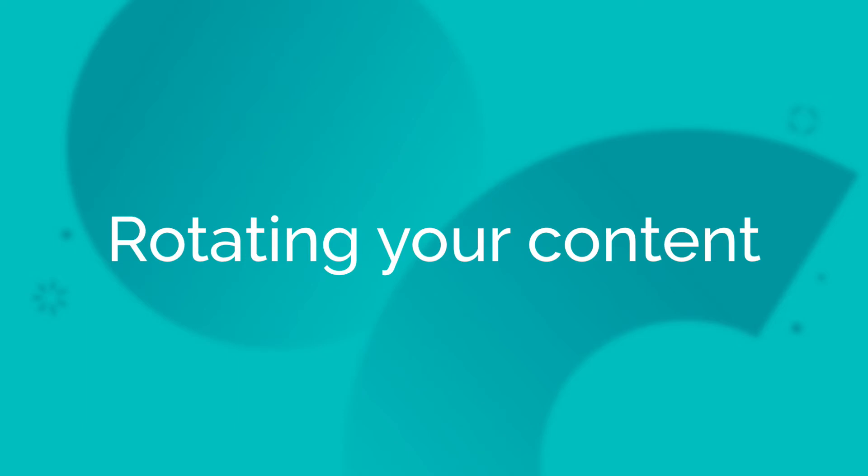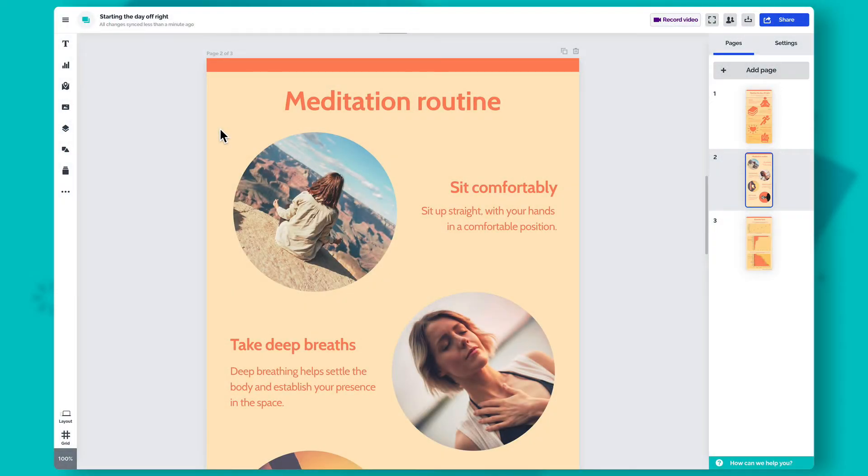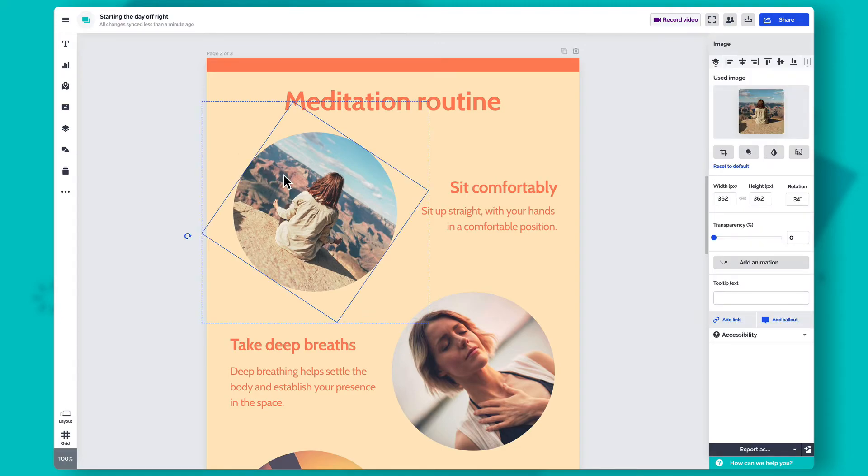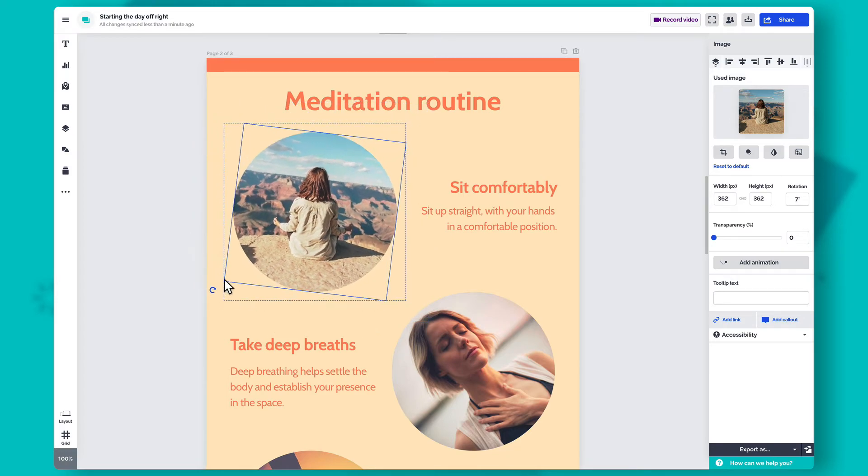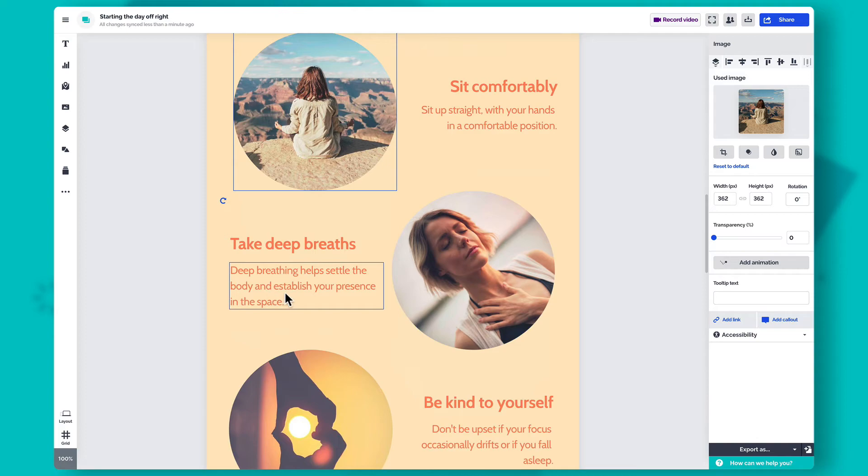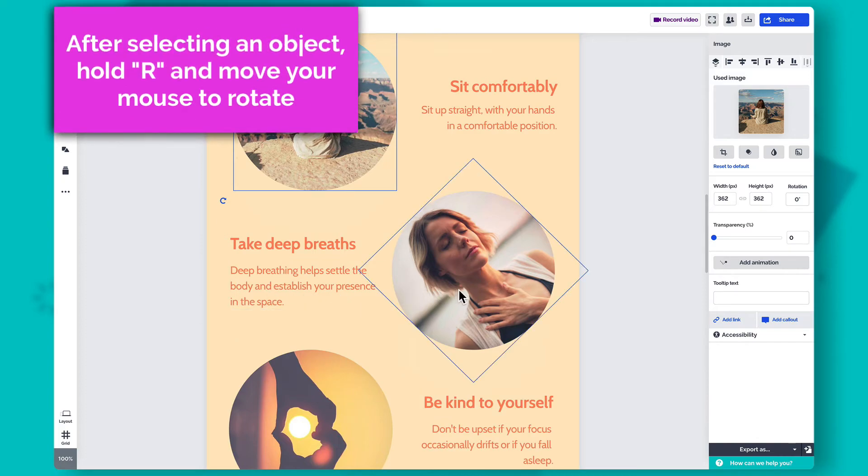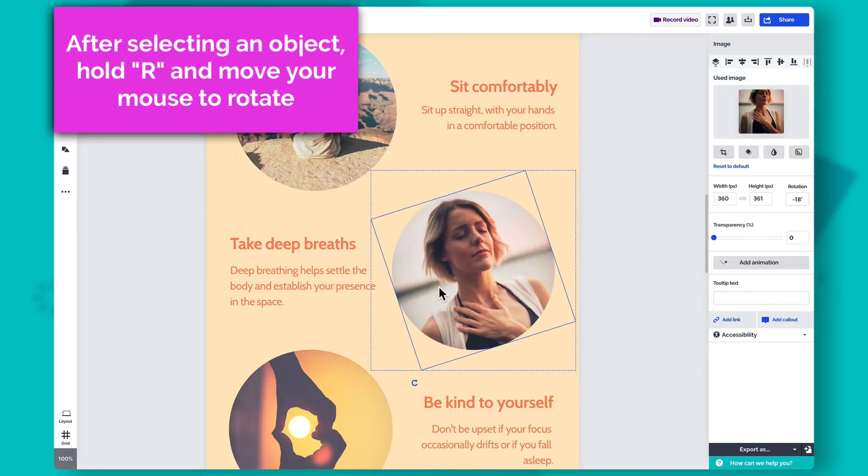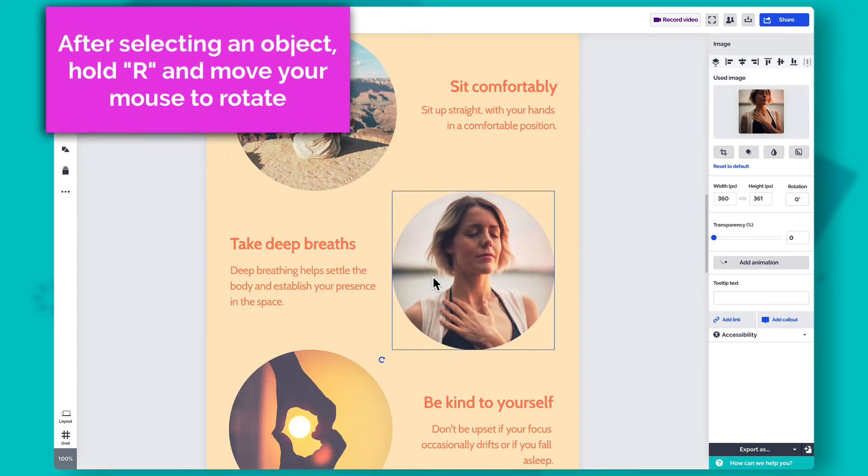You also might need to adjust the angle of some items when working on your design, and there are a few ways to do this. Select an object, then click on the rotation icon next to it and drag your mouse in any direction to rotate it. You can also hold R on your keyboard and move your mouse in any direction to rotate the selected object.